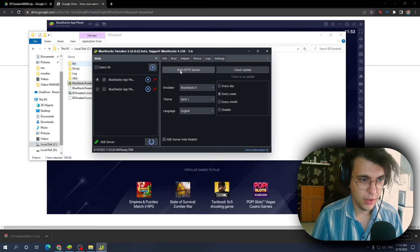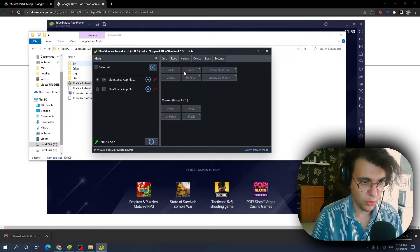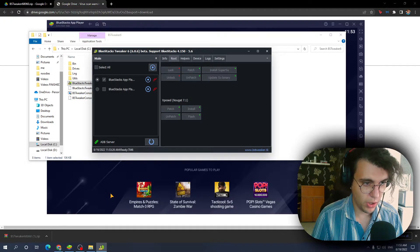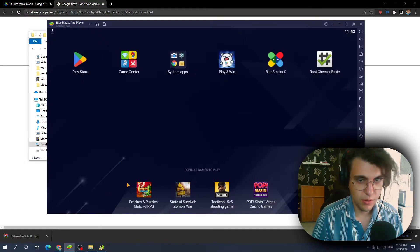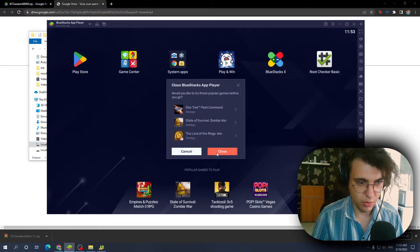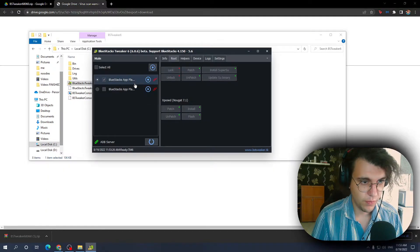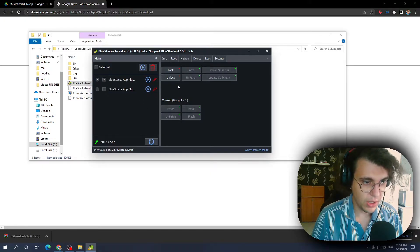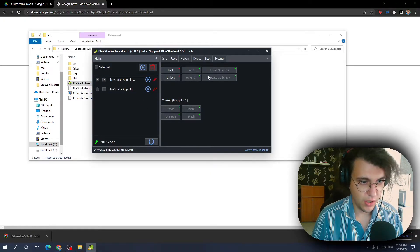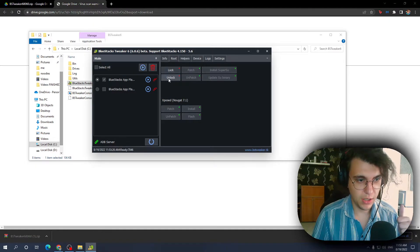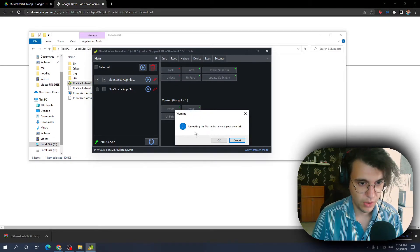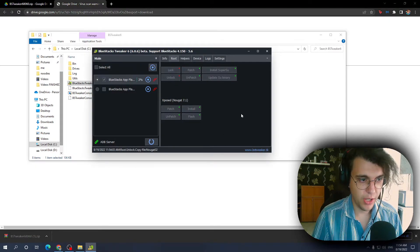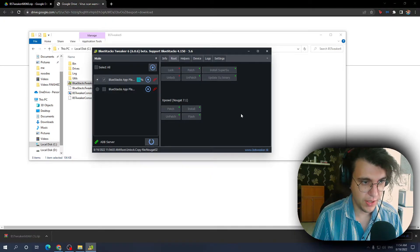And then we want to go to route, but before we are able to do any routes, we have to close out of BlueStacks. Okay, so now as you can see, a few options unlocked. So first off, we have to click unlock at your own risk, click OK. It's gonna take a second.